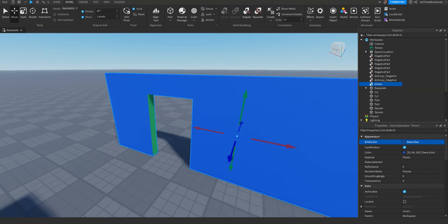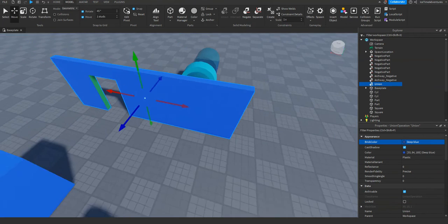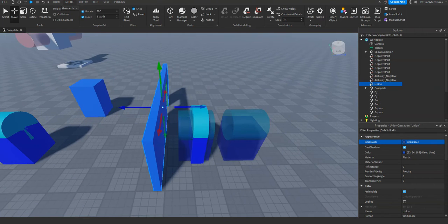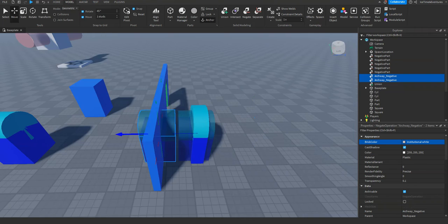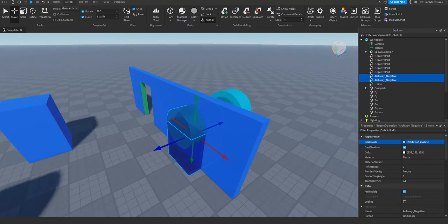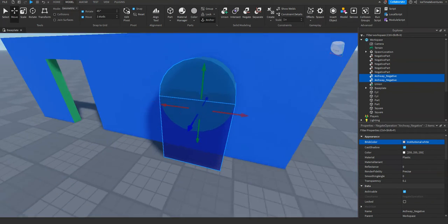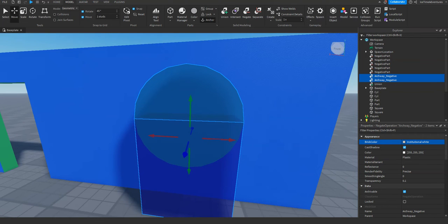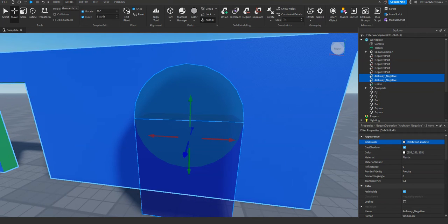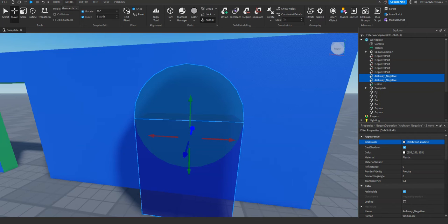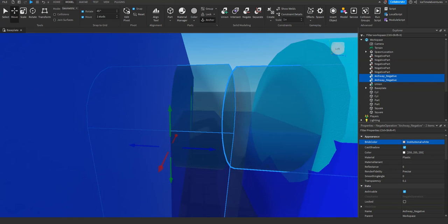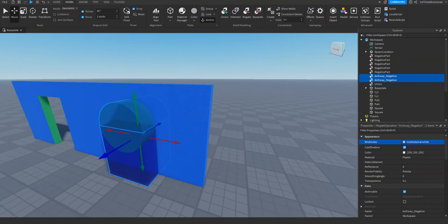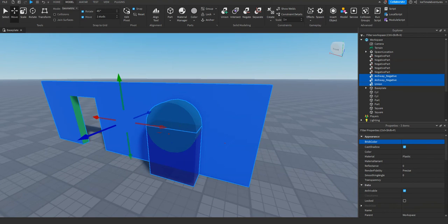Now what if we want to make something a little more advanced? Maybe we want to make an arched doorway instead of just a squared off one. It's the same process. I've already made my parts and lined them up, but what you're going to do is take a square and take a cylinder, and line them up so that the square part lines up with the same width of the cylinder. Then with them both selected, make them negative parts, select your wall again, and then click union.